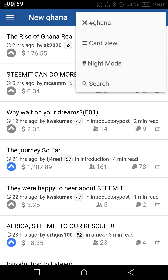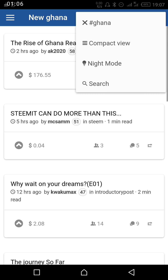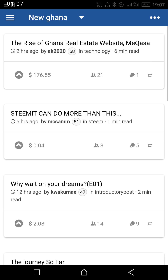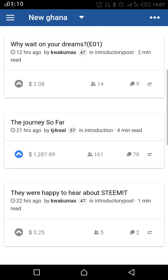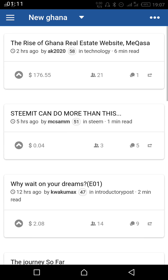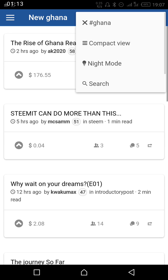We can see the articles in card view. When you press card view, the orientation of the articles will change — so let's press it and see. Okay, now this is how the articles look like; the orientation has changed.